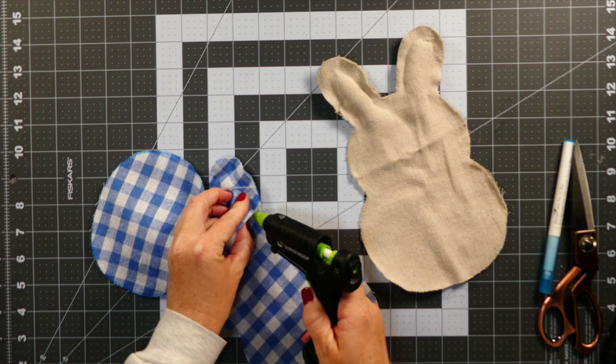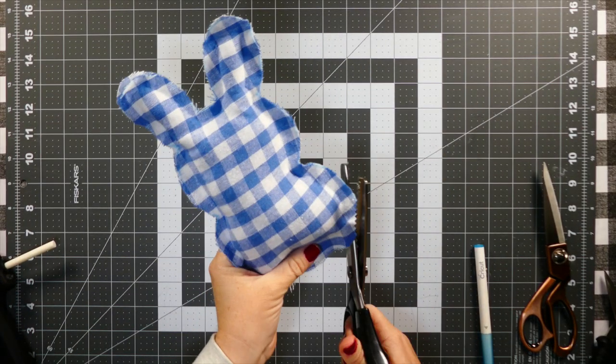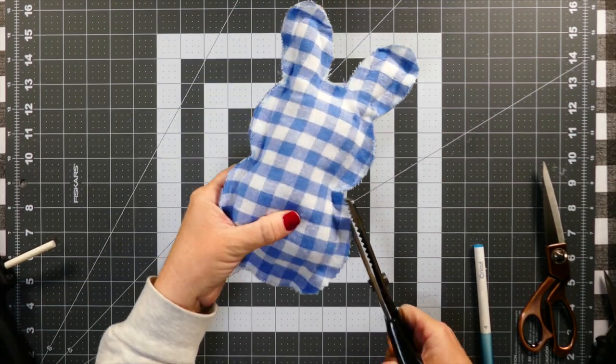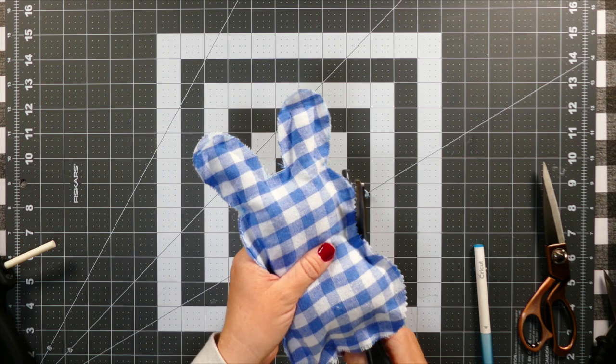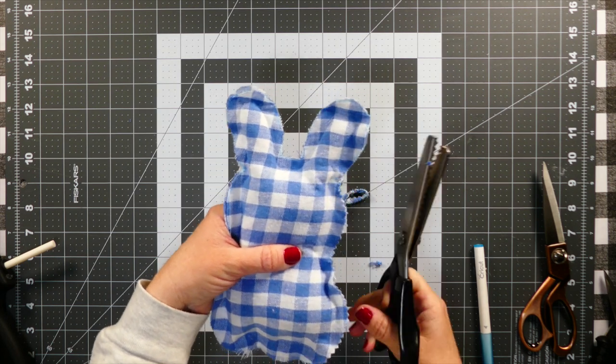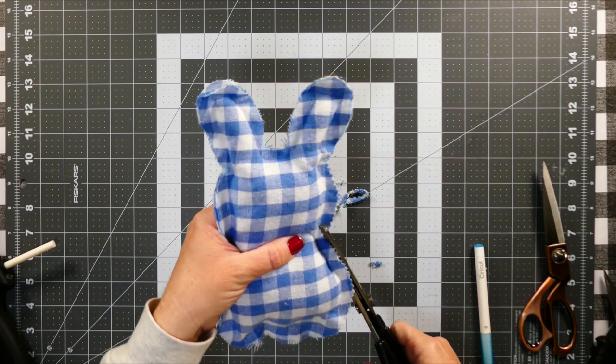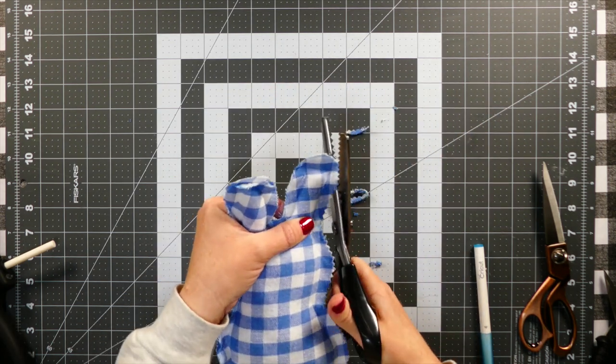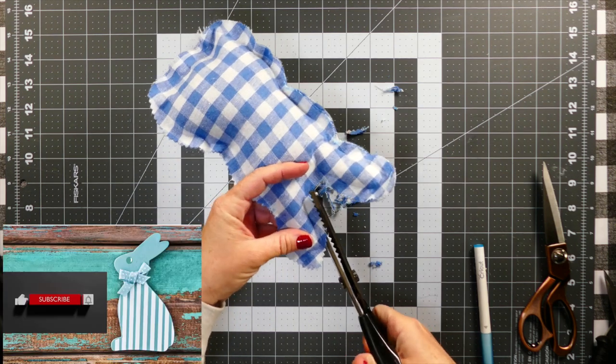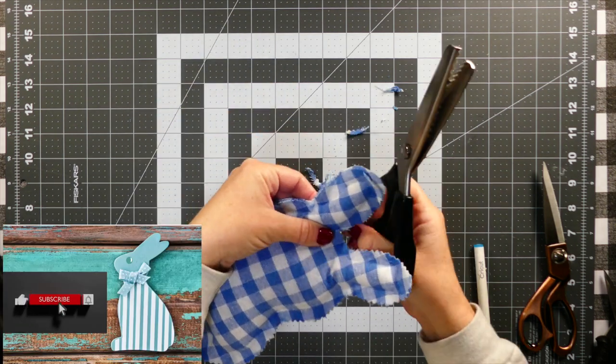Anyways, now these fabric scissors came with pinking shears as well and they're really heavy duty. So I decided for a couple of the bunnies I was going to give them the cool little zigzag trim.